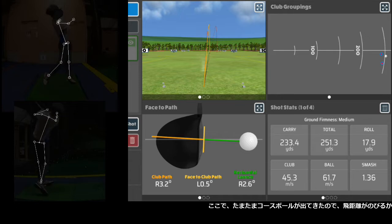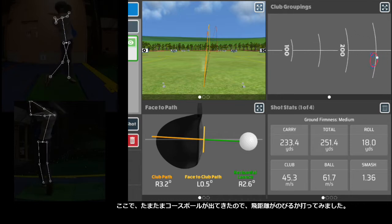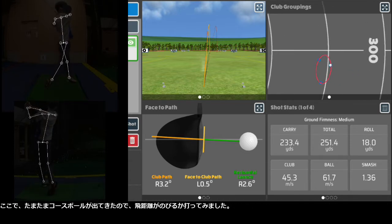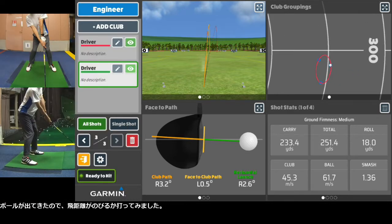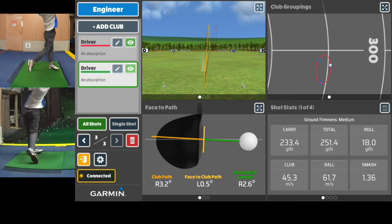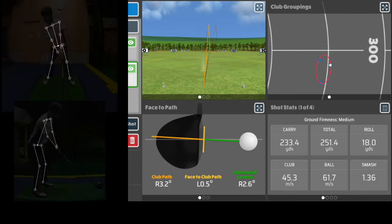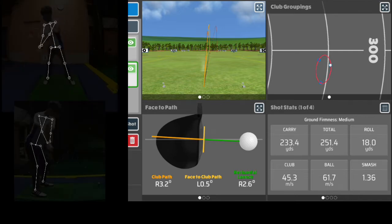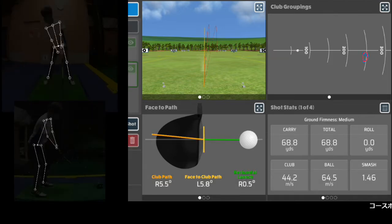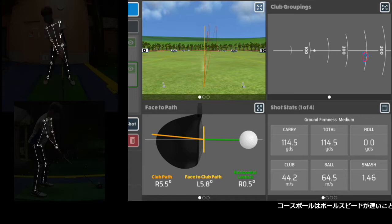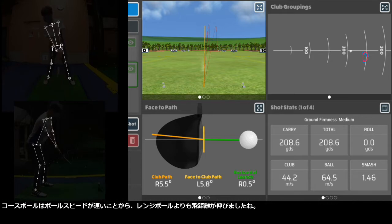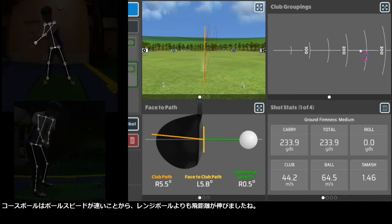I happened to get a course ball so I hit it to see if I could get more distance. The course ball exhibits faster ball speeds, so it flies further than the range balls.